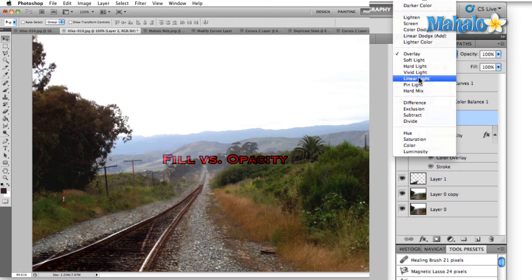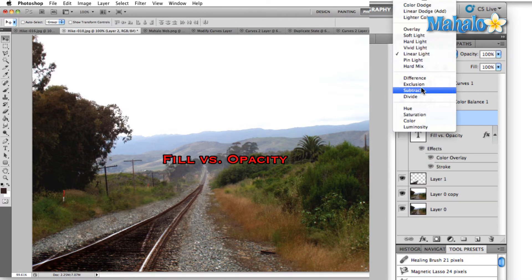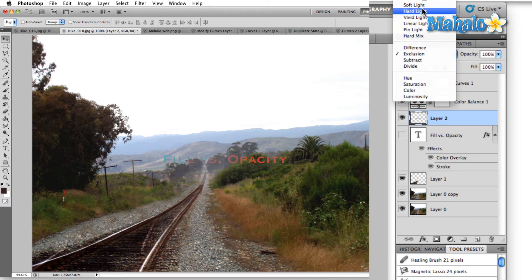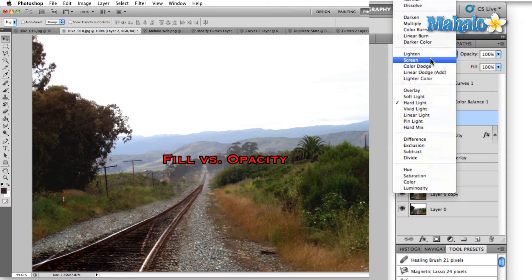Until you get used to them, you're basically just going to have to go through and click on each one individually until you get what you're looking for. So that's the transfer mode section.